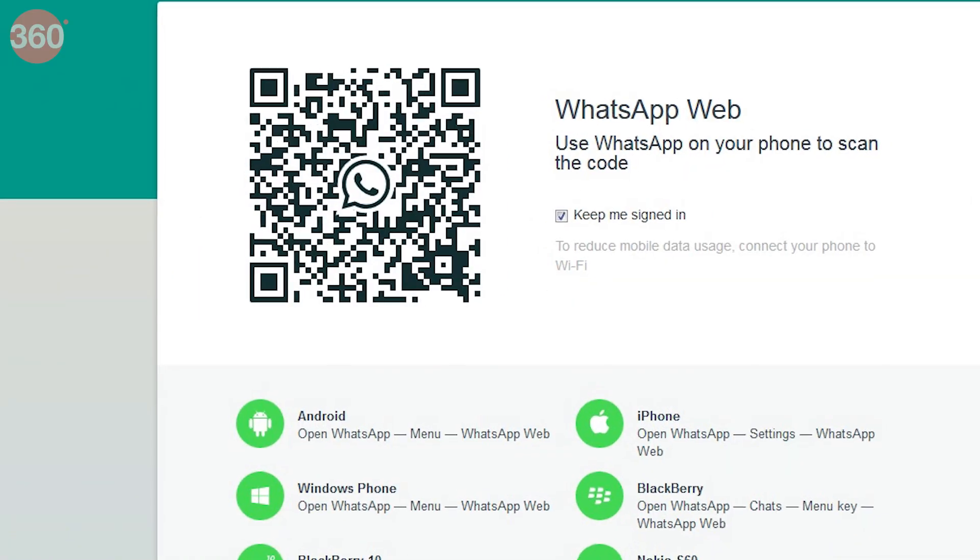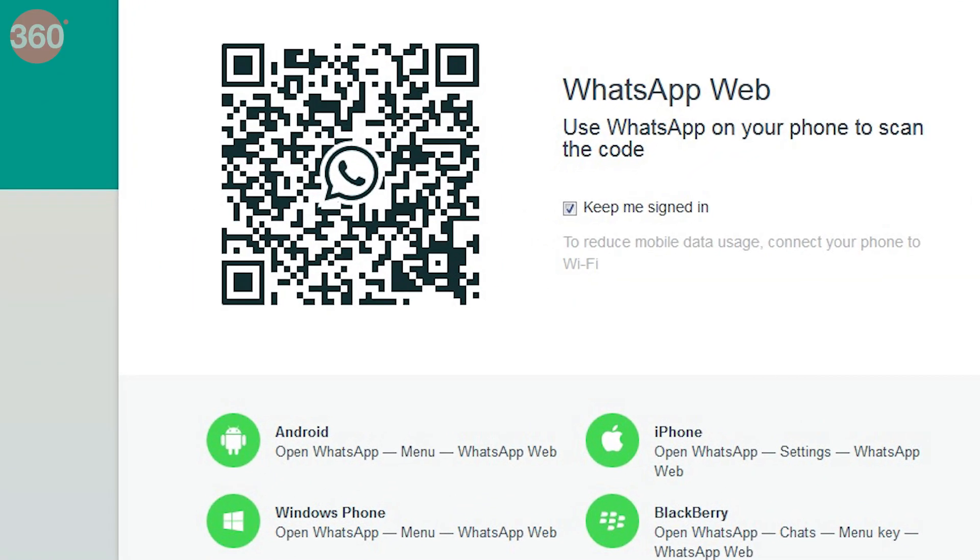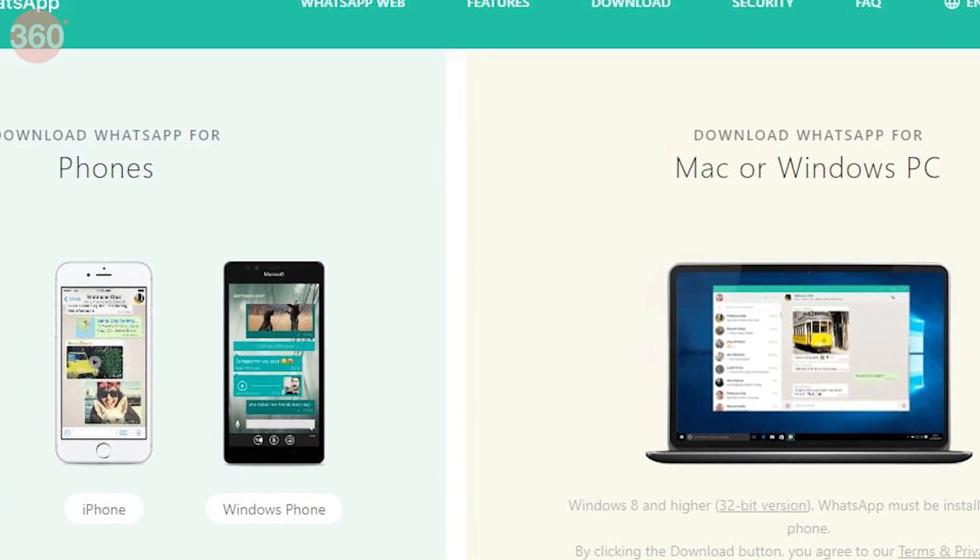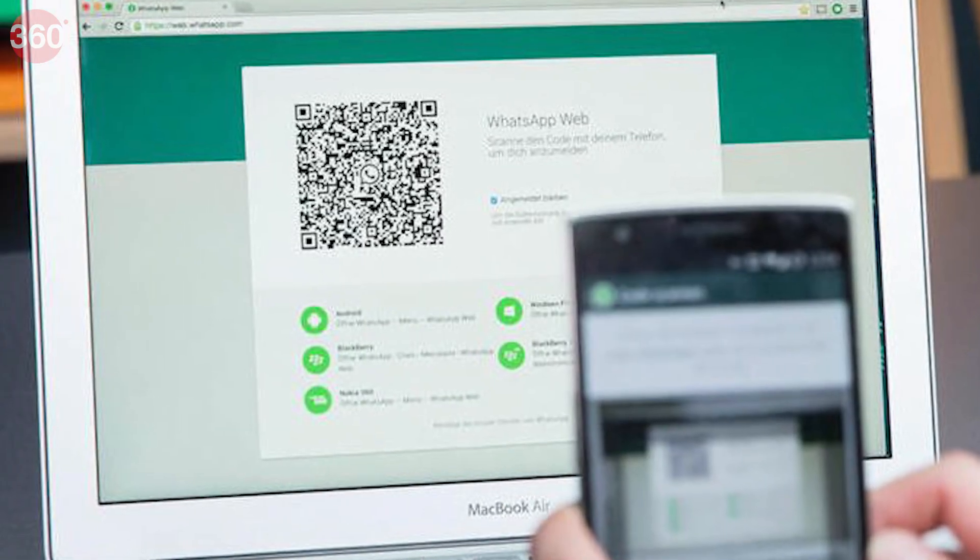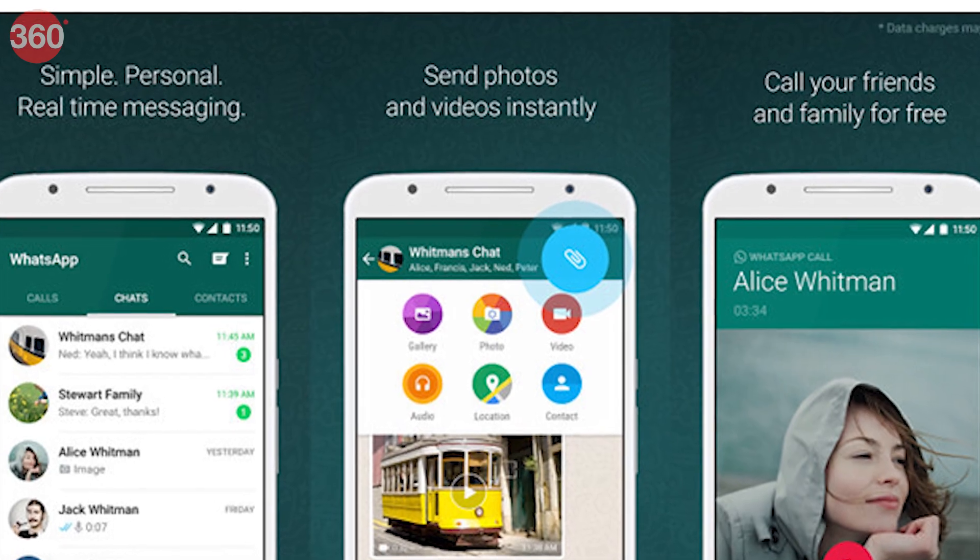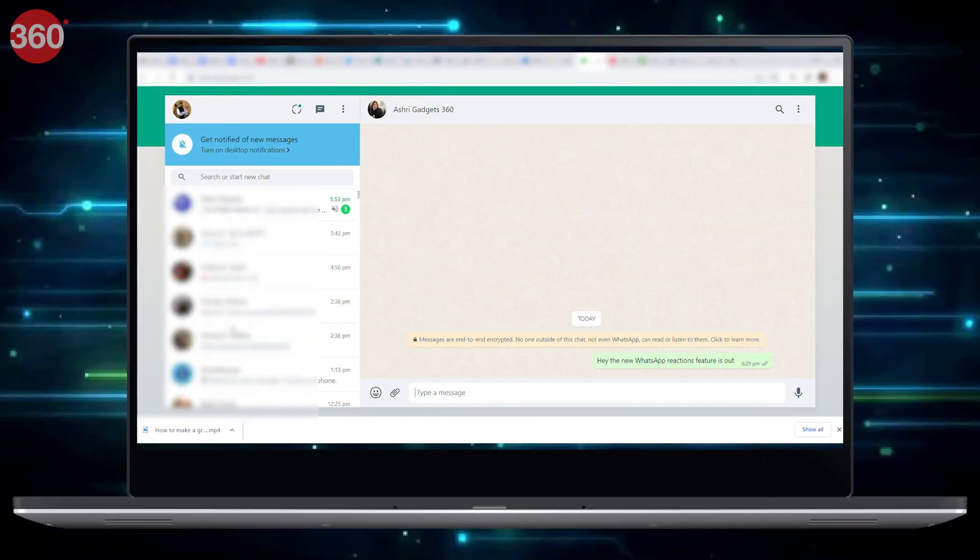WhatsApp for web and desktop clients for Windows and macOS have also received the new feature. It works exactly the same way as it does on Android or iOS, but to access it, you will have to use your mouse cursor.